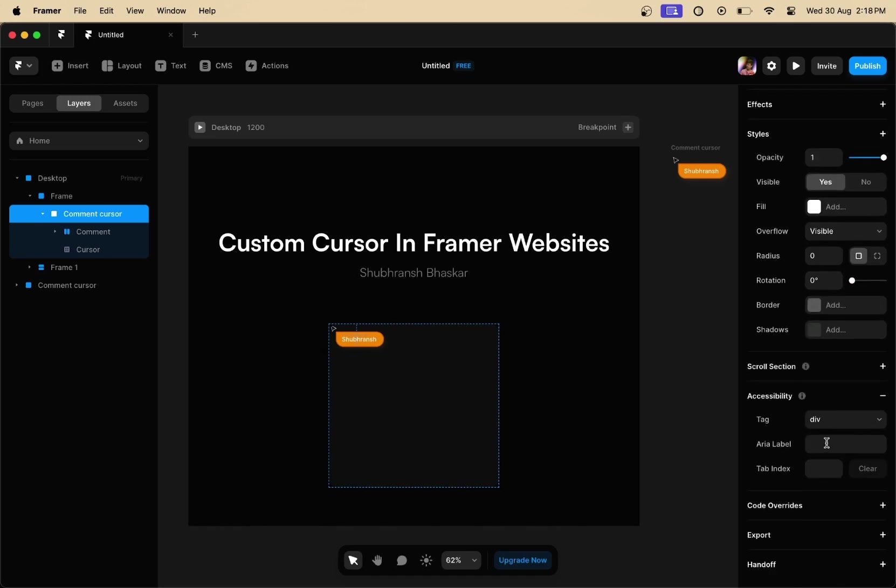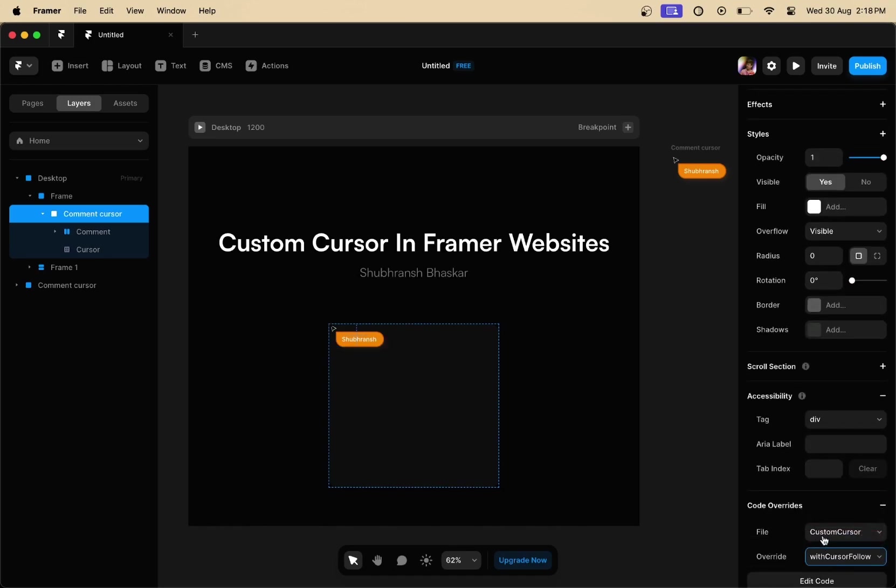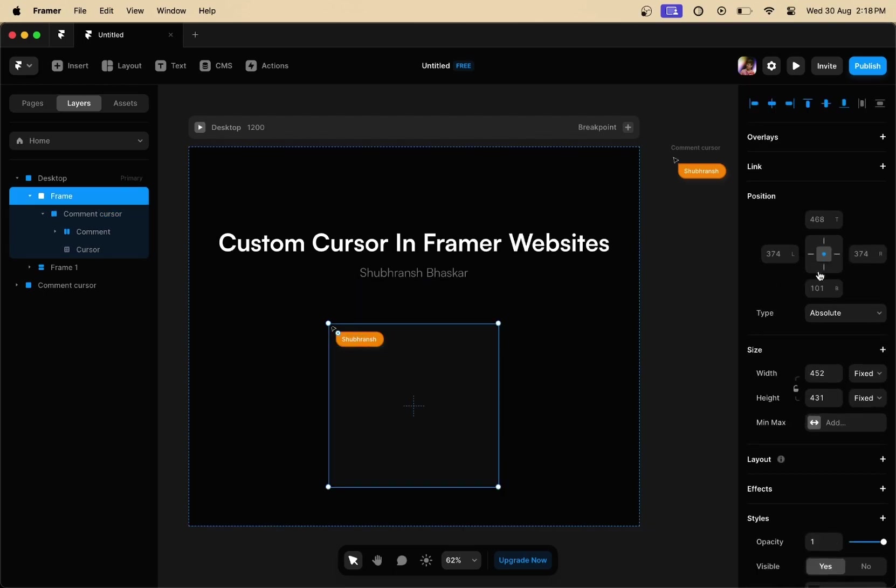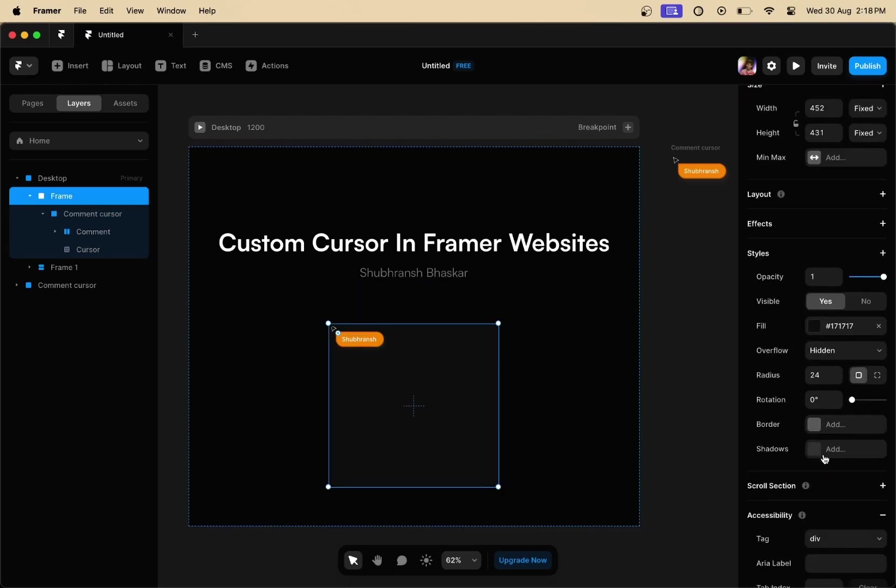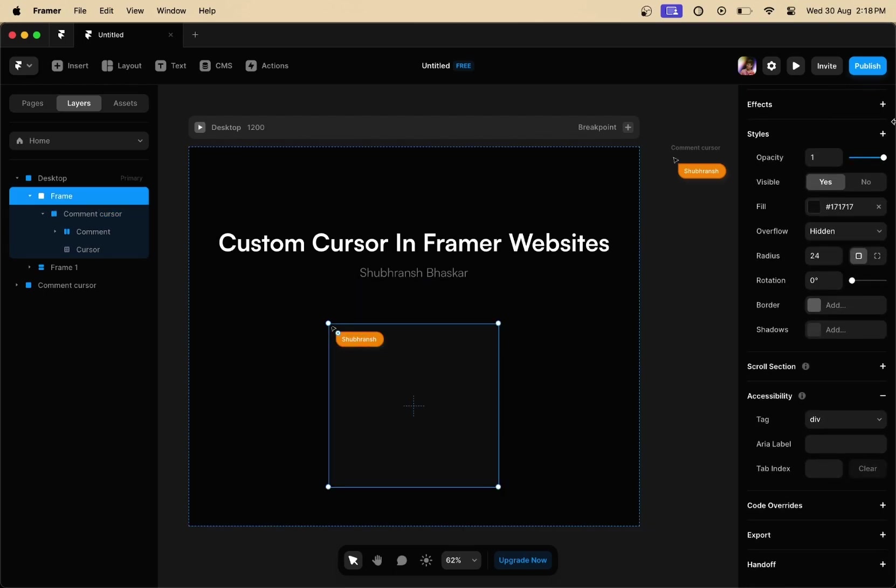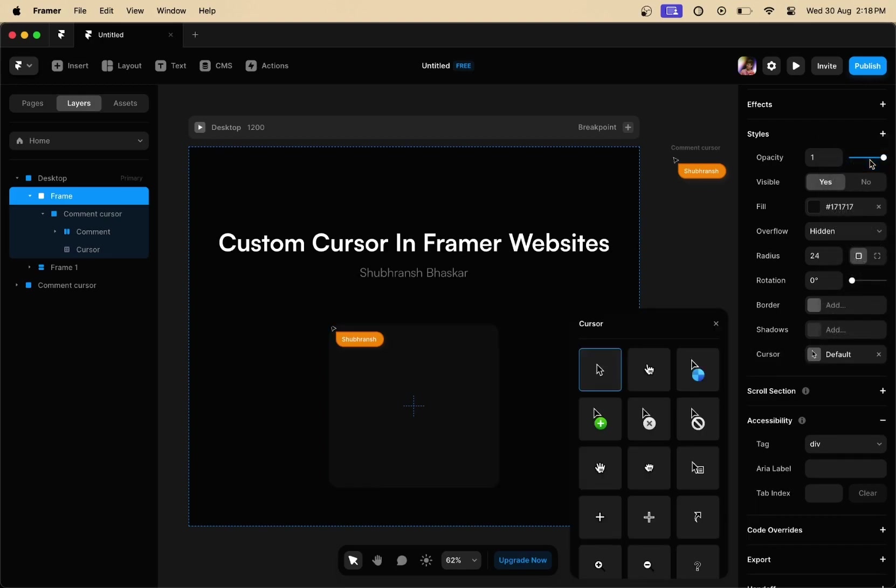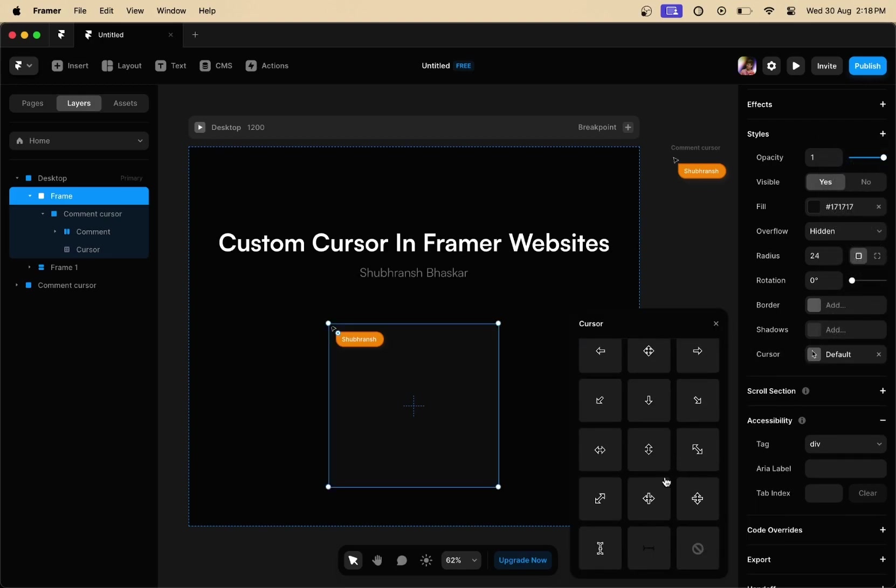Do the same process again, remove the constraints, select type to absolute, and go to the code override section. Now what you have to do is select the frame in which the custom cursor resides, go to the styles section, choose cursor, and set the styling of cursor to none.